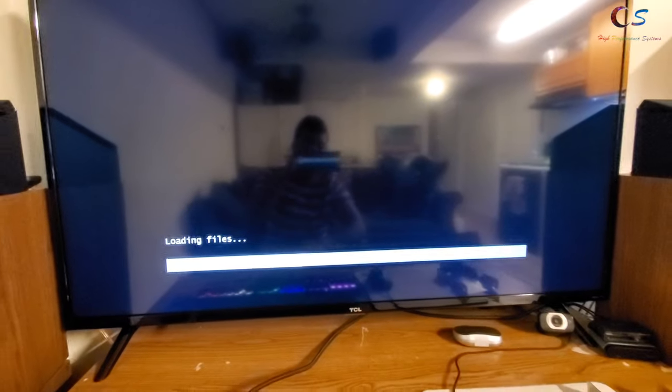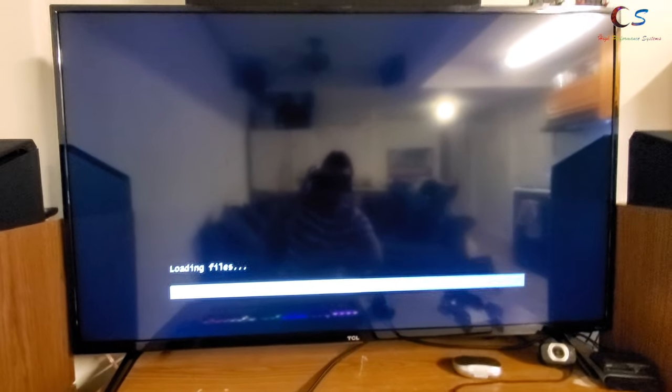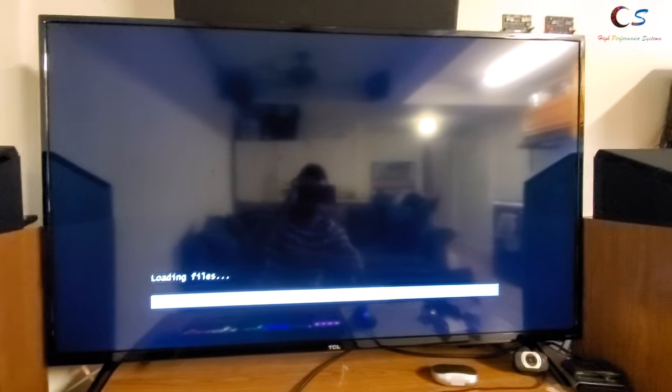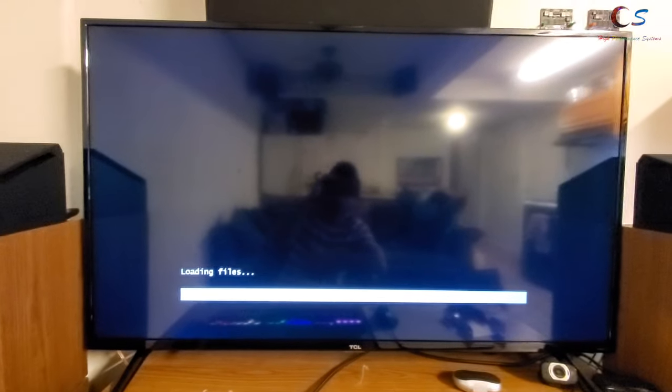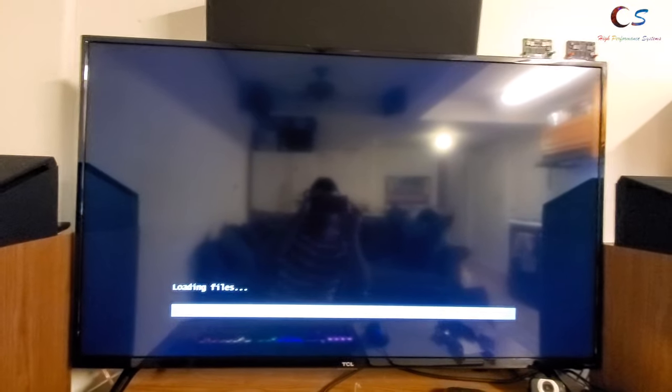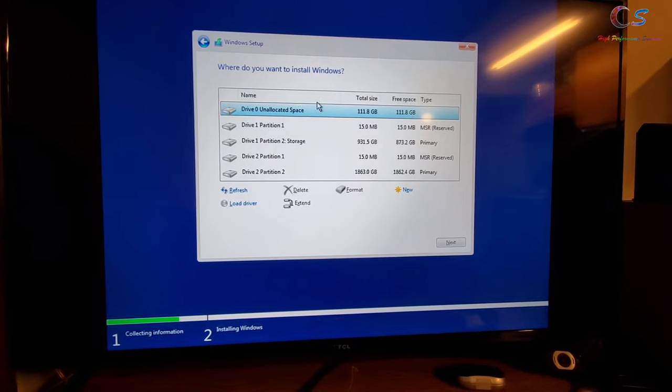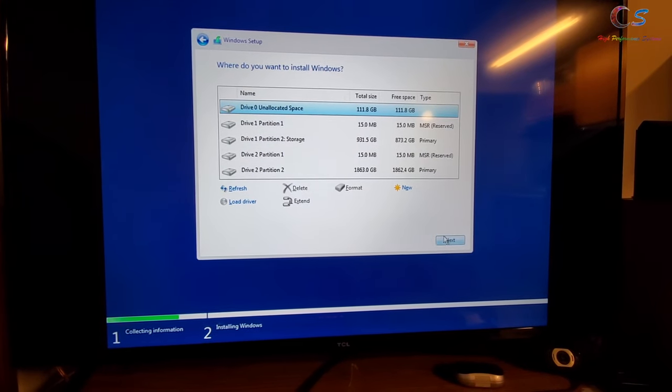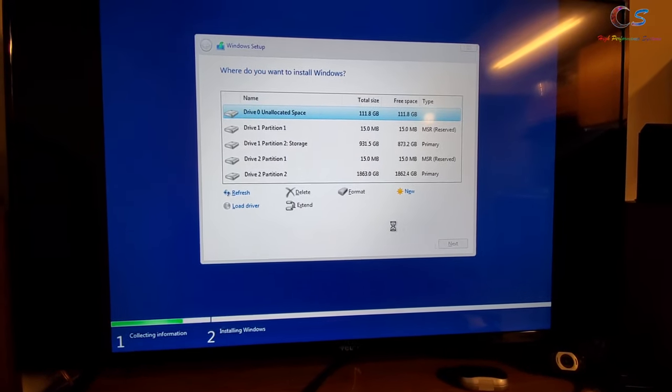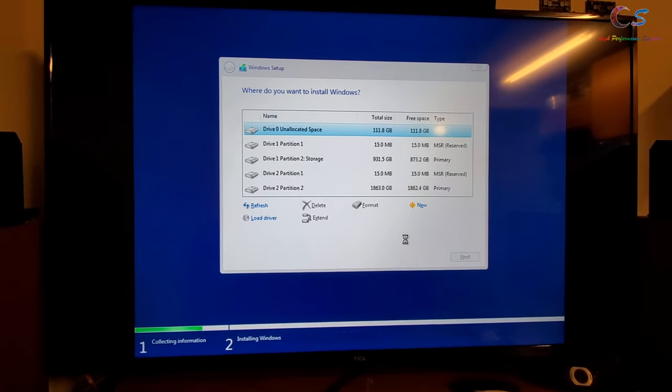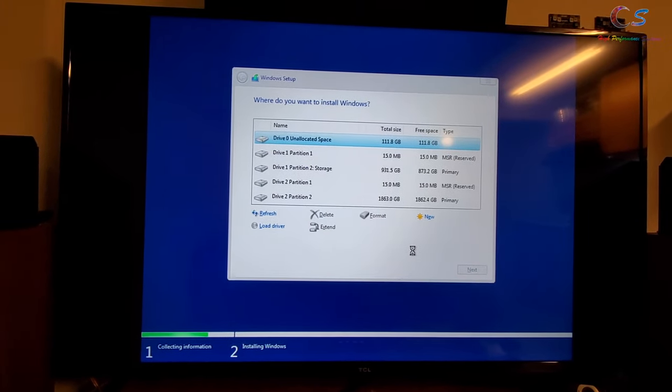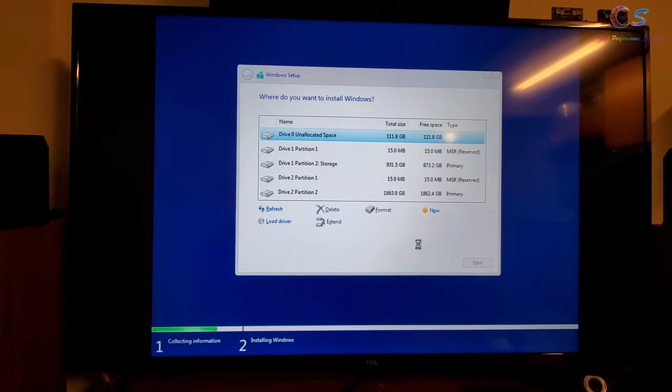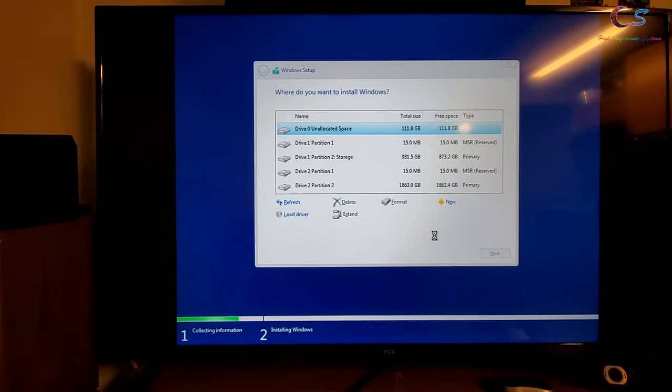So we're going to go ahead and start the process of installing Windows Server. This is going to take a while. So the SSD is this one, these are the other drives. So we're just going to go ahead and let this install for the next probably 20 minutes, 10 minutes. Let's see how long it takes to install. So we'll come back when this is ready.